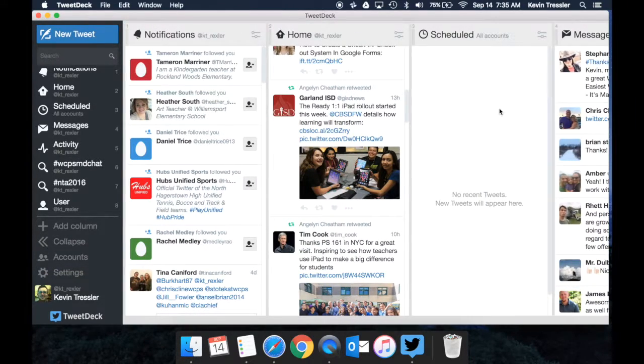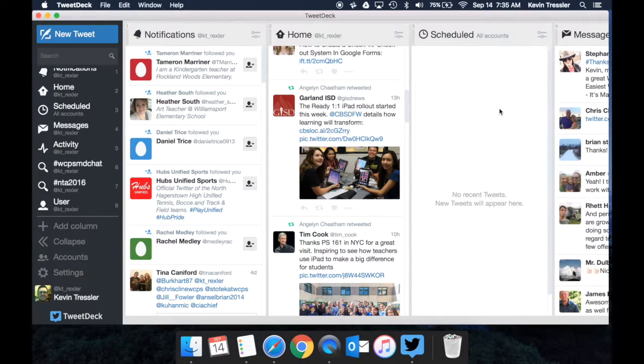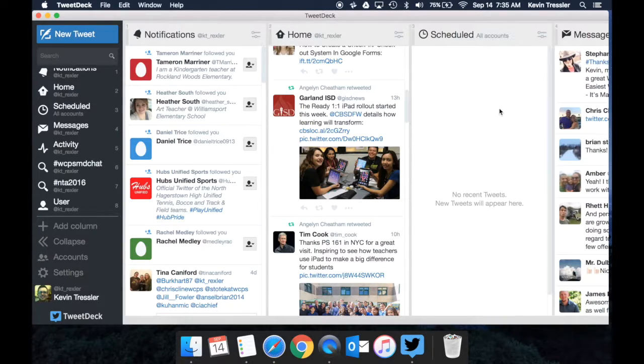Those are the basics of using TweetDeck. Hopefully you'll try it out and it will be useful for you. And again this is an application that is only for the Mac and is also web based if you would like to use your browser.